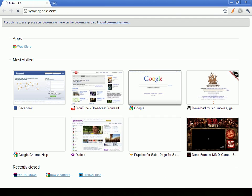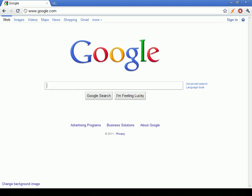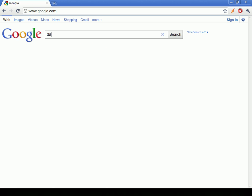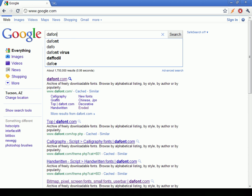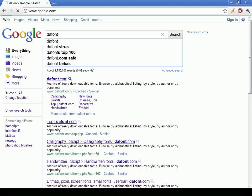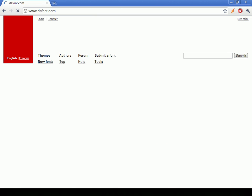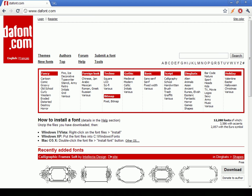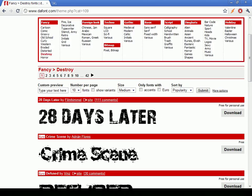So you want to go to dafont.com and then just click the first one and then choose a font that you want.